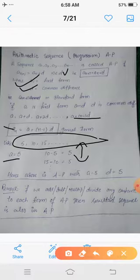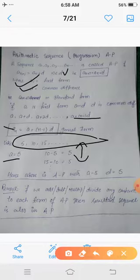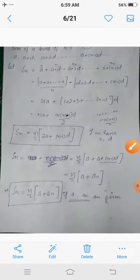Remember one thing: if we add, subtract, multiply, or divide any non-zero constant to each and every term of an AP — like for 5, 10, 15, 20, if we divide each term by 5 we get 1, 2, 3, 4 — then the resultant sequence is also in AP. This means that addition, subtraction, multiplication, and division do not alter the behavior of the arithmetic sequence; the resultant sequence is also arithmetic progression.